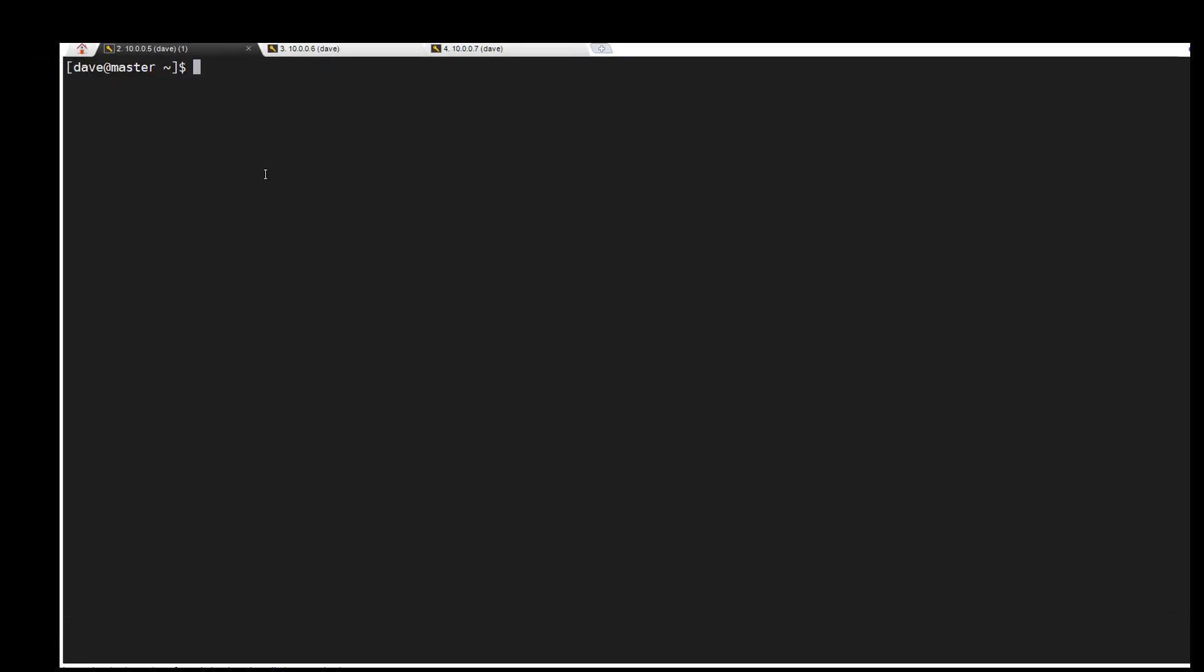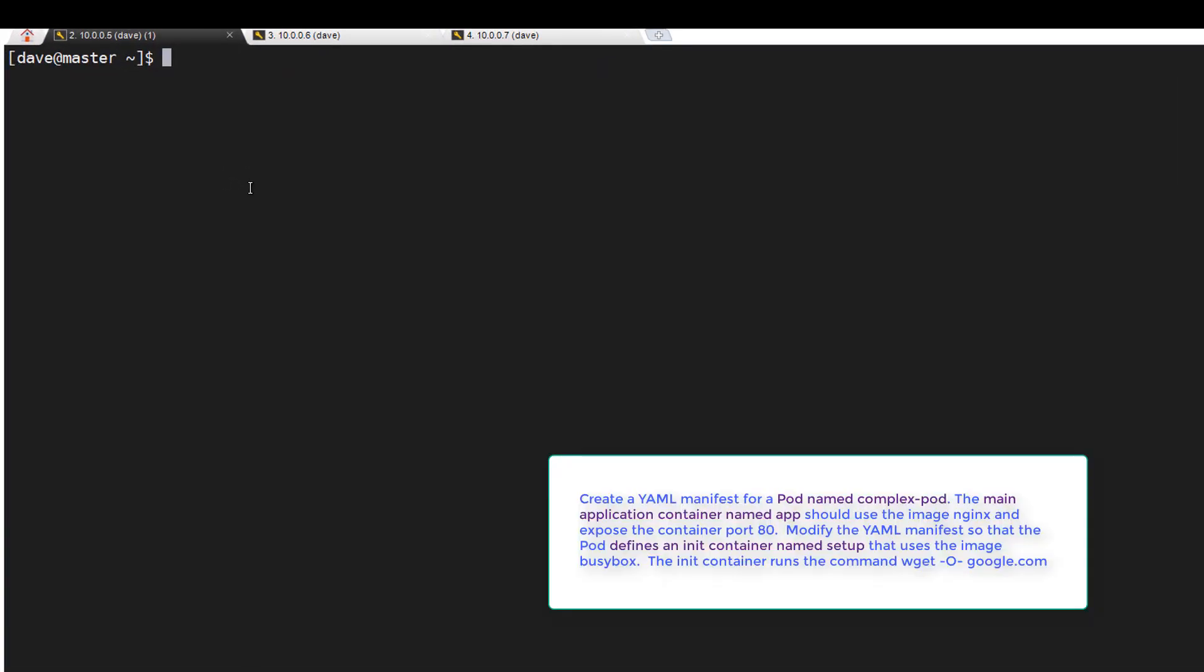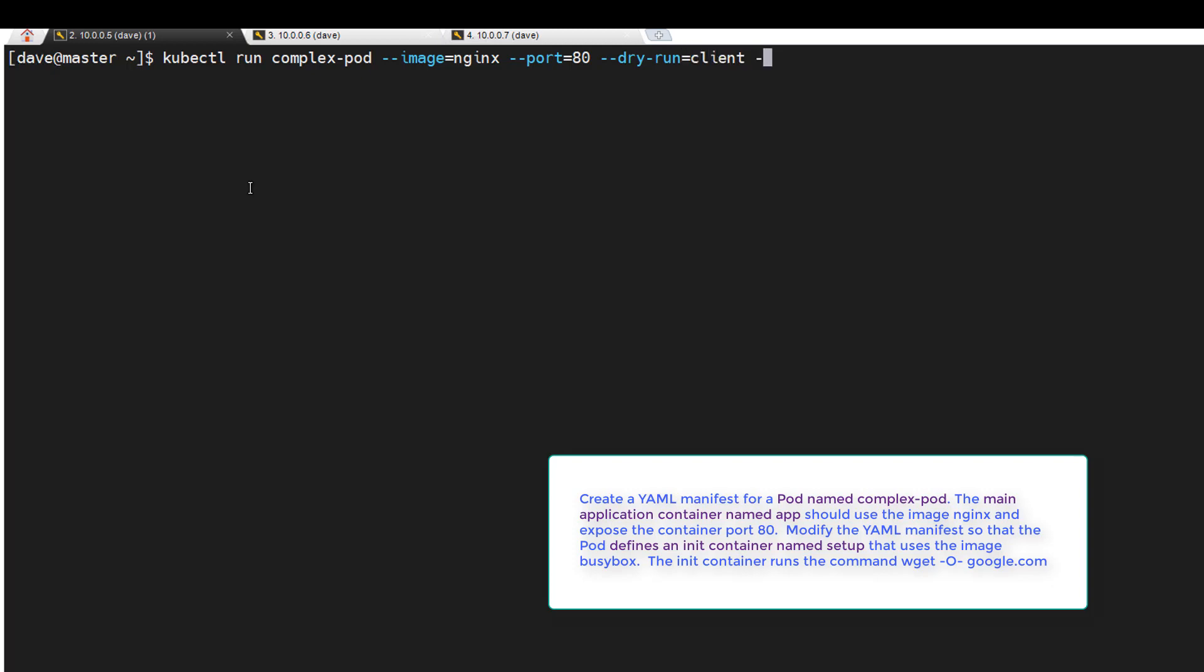Alright, brand new task here. We're going to do a kubectl run complex-pod with the image nginx and port equals 80, dry-run equals client. We'll call this challenge number three YAML.